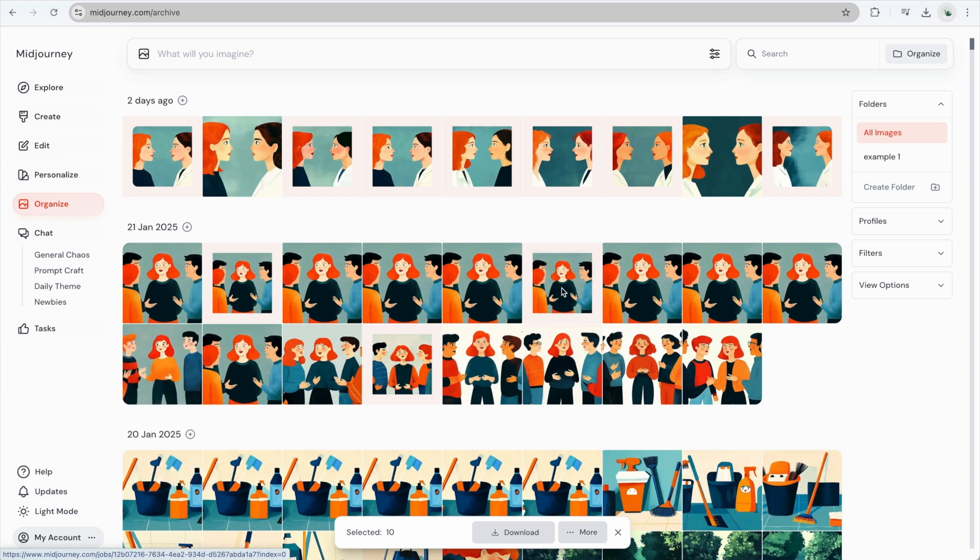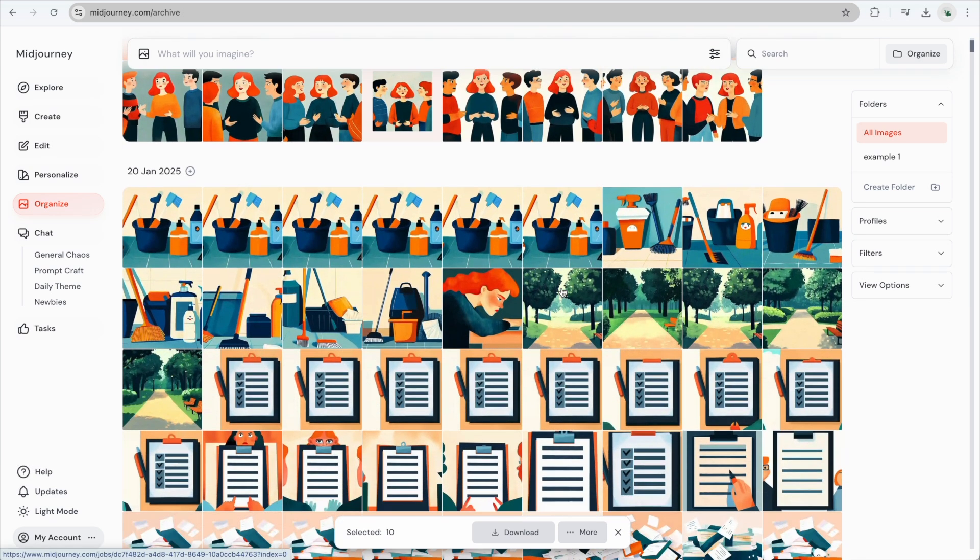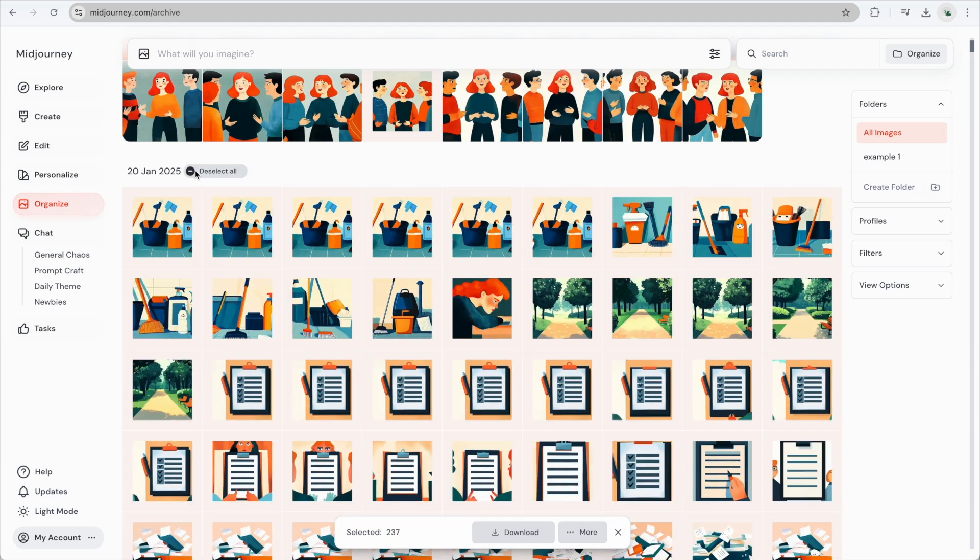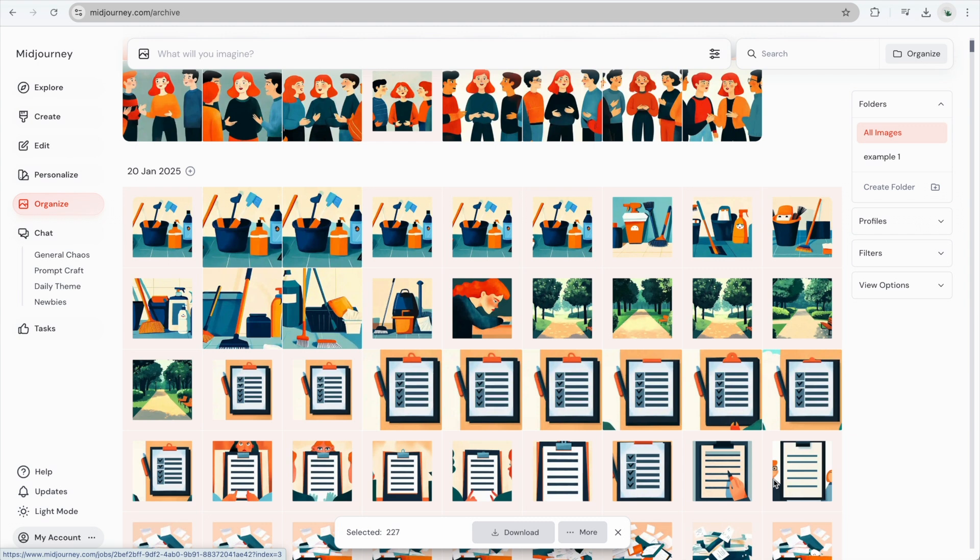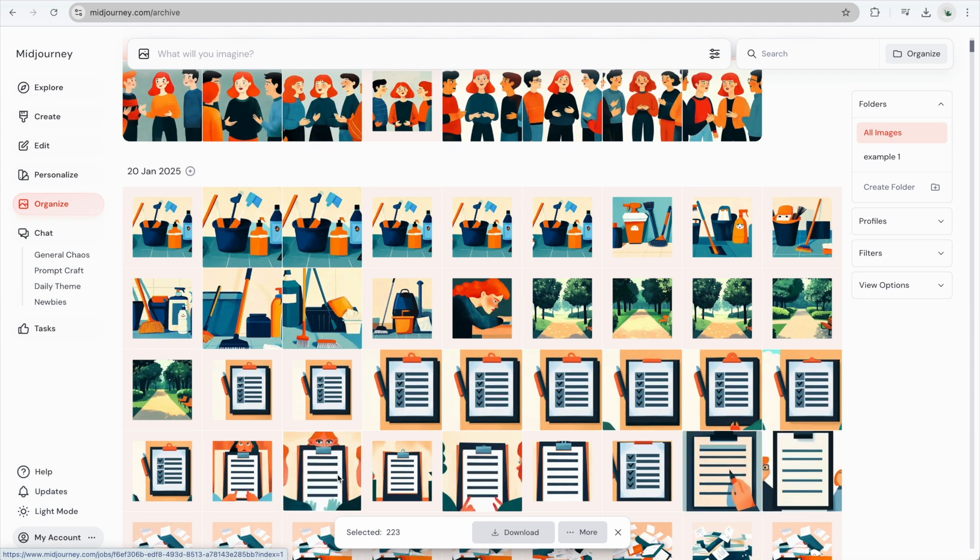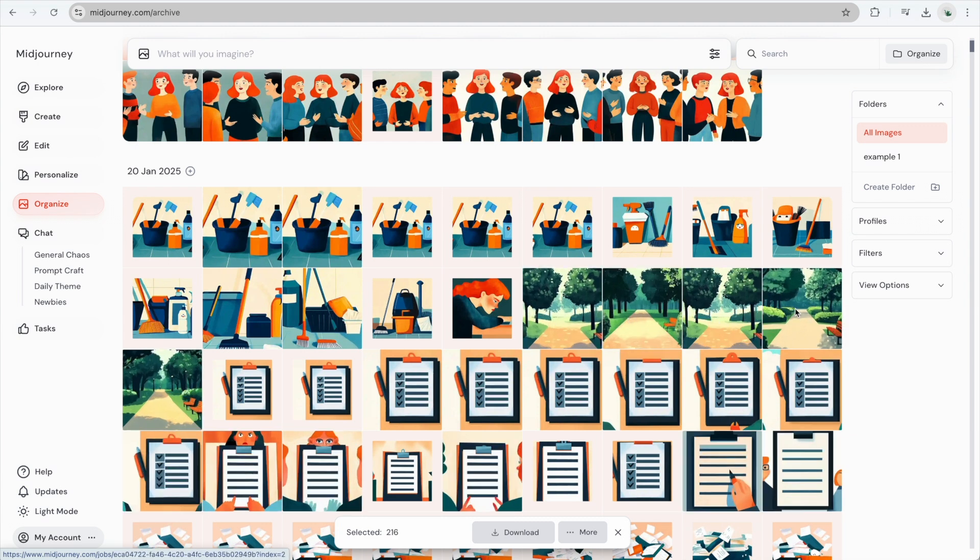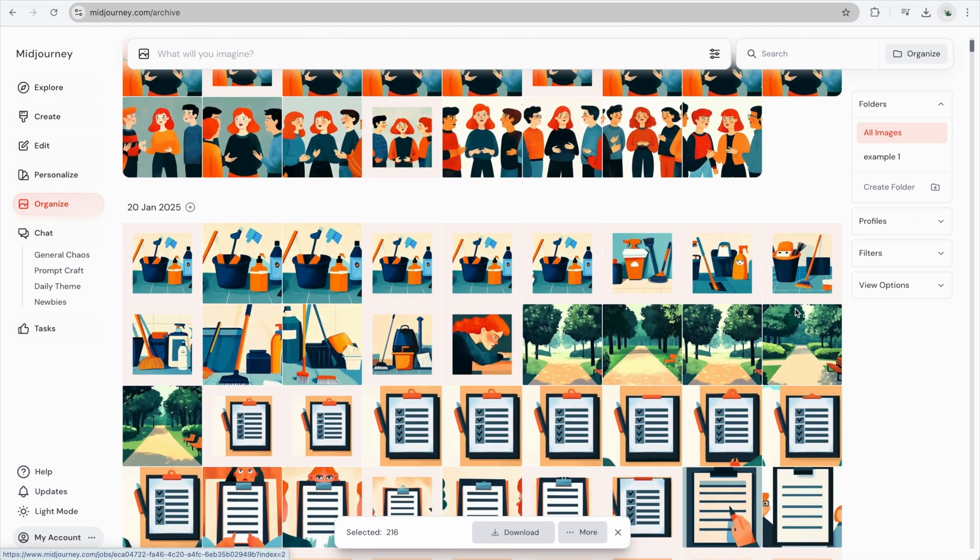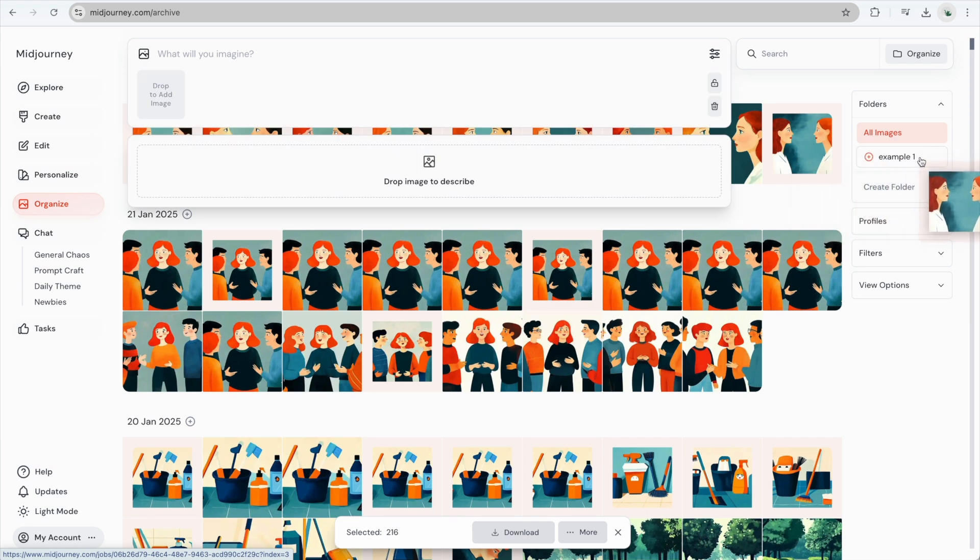You can also select all images created on a specific day. Then hold Shift and click to deselect any you don't want to include. Once you've selected your images, simply drag and drop them into your new folder.